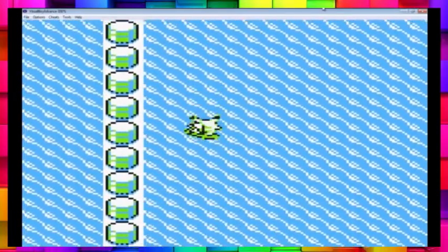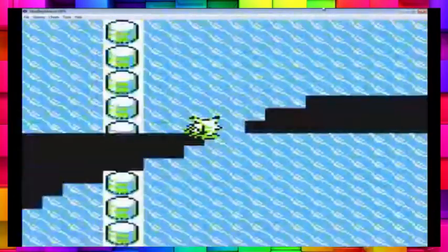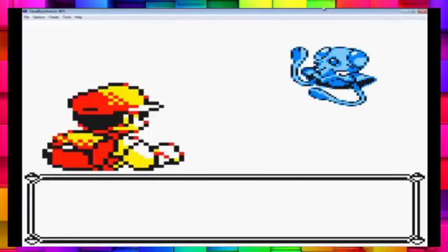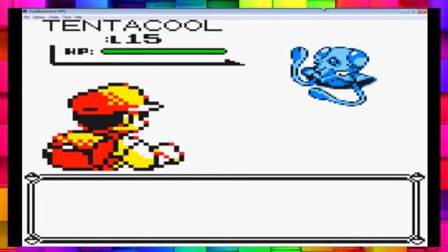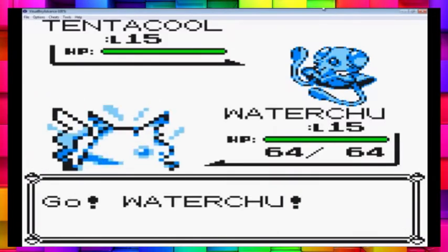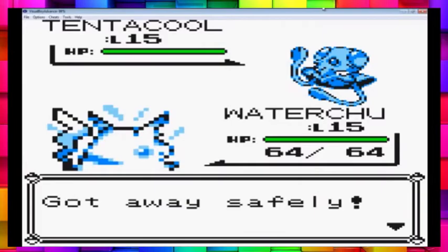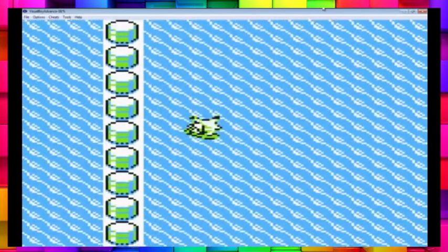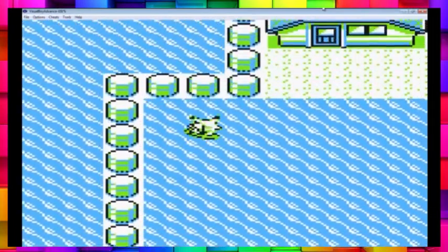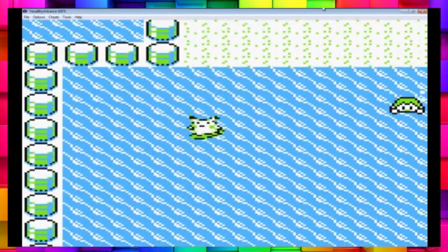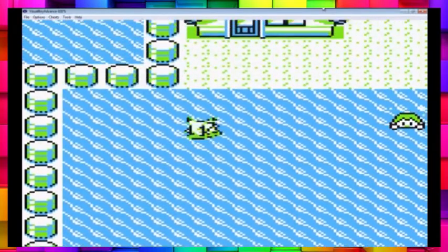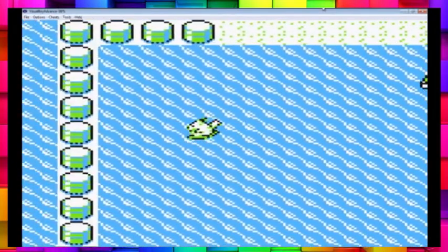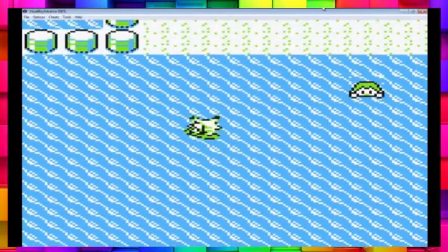Seriously guys, this is the first time I've ever seen that. I never... I've gotten surfing Pikachu before. I've never bothered to surf on it. That's so much win. Holy crap. That's like the funniest thing I've ever seen. So cool. So cool.